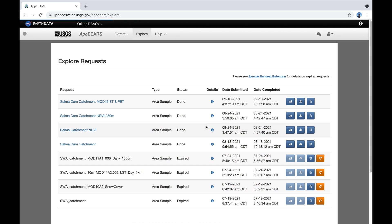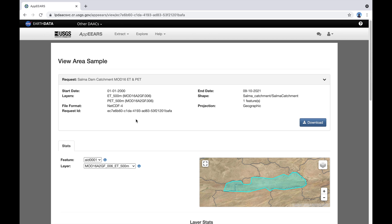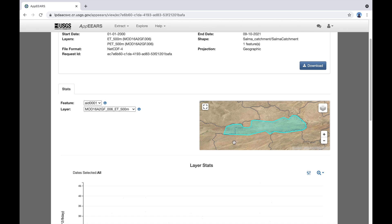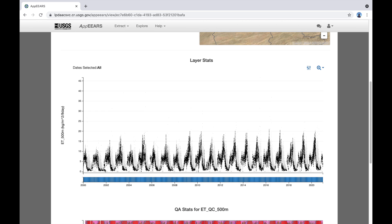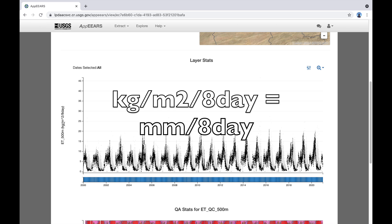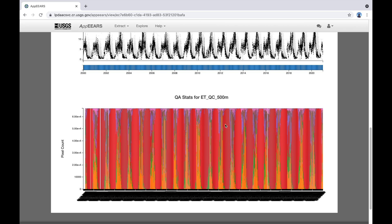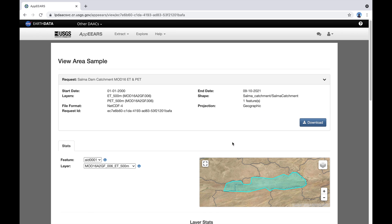Our request has been completed. And you can see that it has taken about an hour and 20 minutes to do the calculations. So we have some options here. We can have a look at the data or download it directly. Let's have a look first. And from the map, we can see the Salma Dam catchment. We can have a look at the evapotranspiration variations over time. It's in kilograms per square meter per eight days, which means millimeters over eight days. And there's also some statistics down here on the quality control.